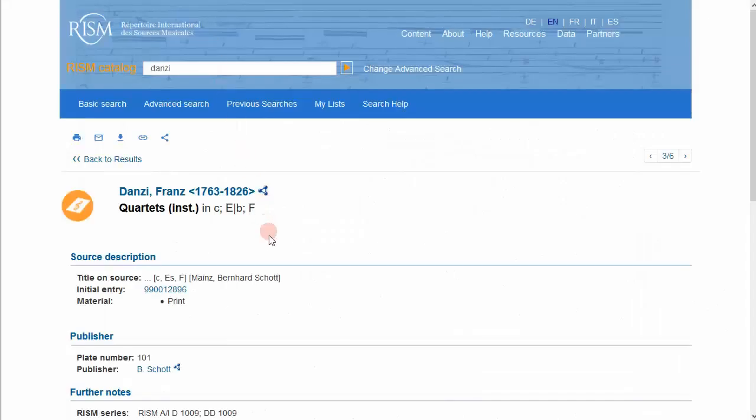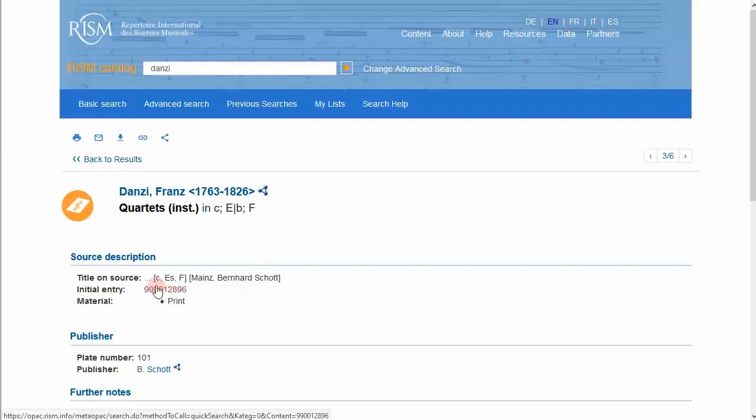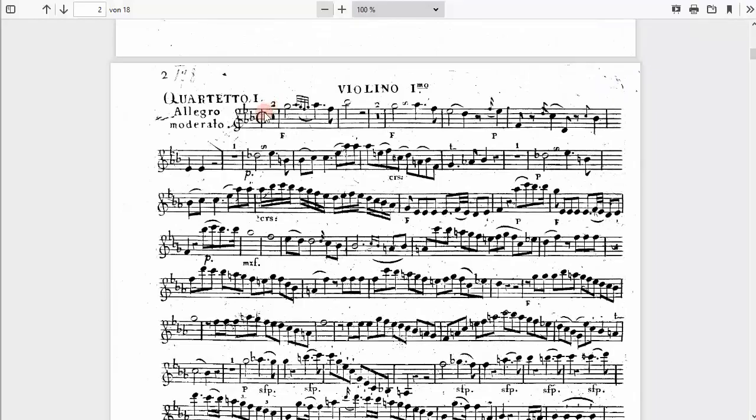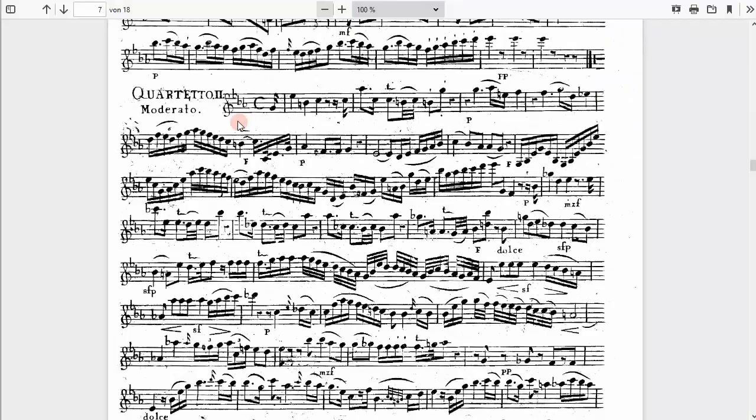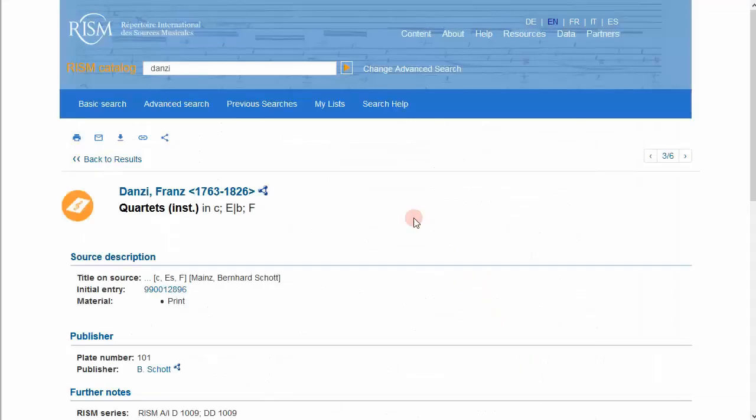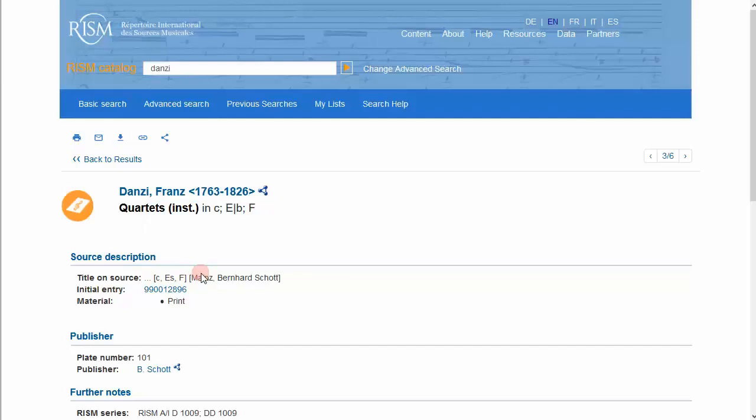And let's even compare the keys. C minor, E flat F. C minor, E flat, and F. The record even says quartets at the top. The composer, the indication of a genre, the keys, the city, the publisher, and the plate number all convinced me that this is the record that I need. But you can see that my title page and my genre did not help me find the record.